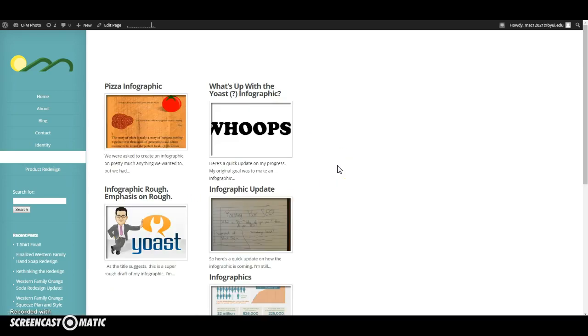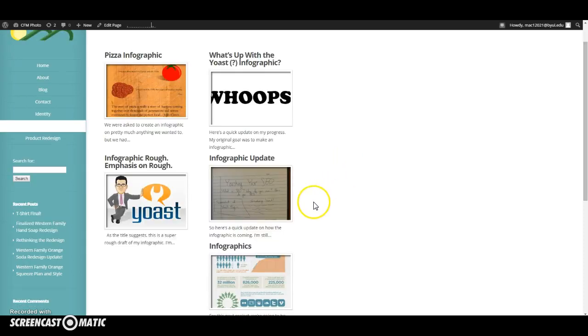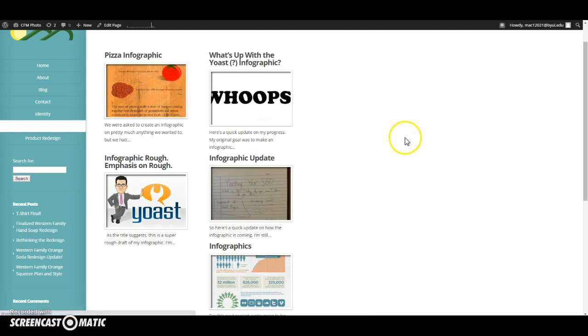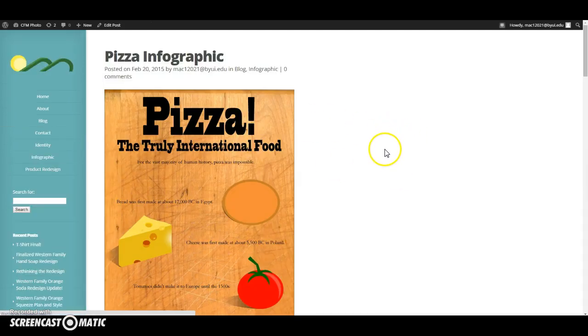The most difficult project that we had was probably the infographic, for me anyway. I again with this one started out with an idea that didn't end up panning out. I was going to do an infographic about the Yoast SEO plugin for WordPress and how to use it, something I use at work all the time and thought it would be helpful to make an infographic for it.